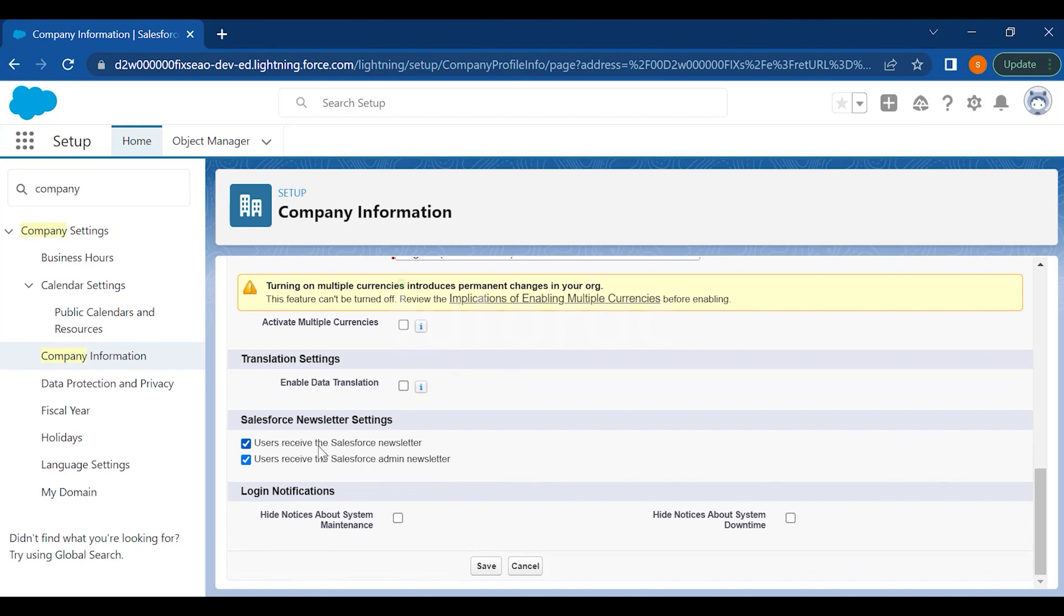You can also enable notifications which you see here, whether you want to receive the Salesforce newsletters or not, or you want to receive the admin newsletters or not. And if you want to hide the system maintenance emails or if you don't want to receive the system downtime emails, you can definitely have the option to hide it from here.